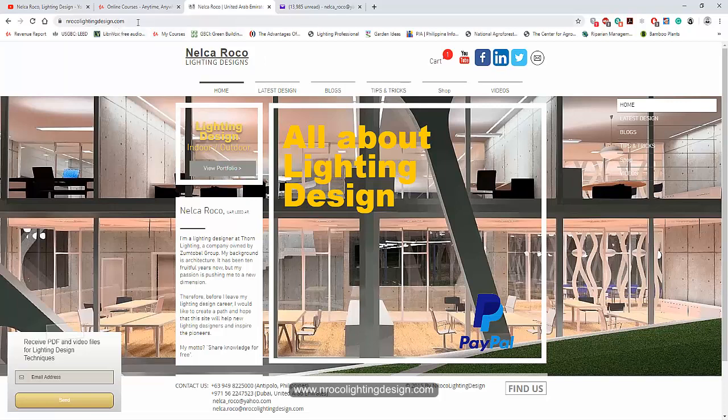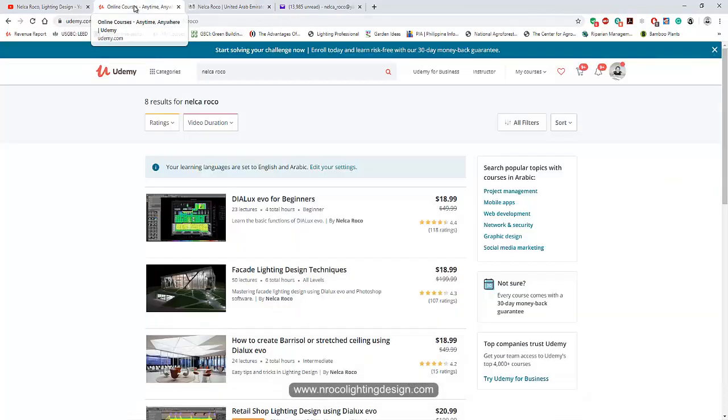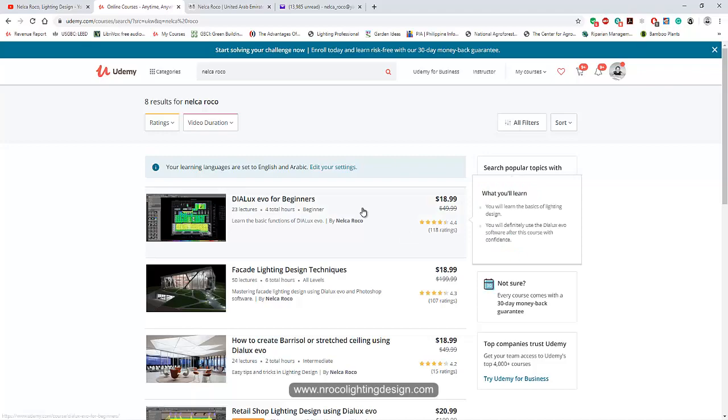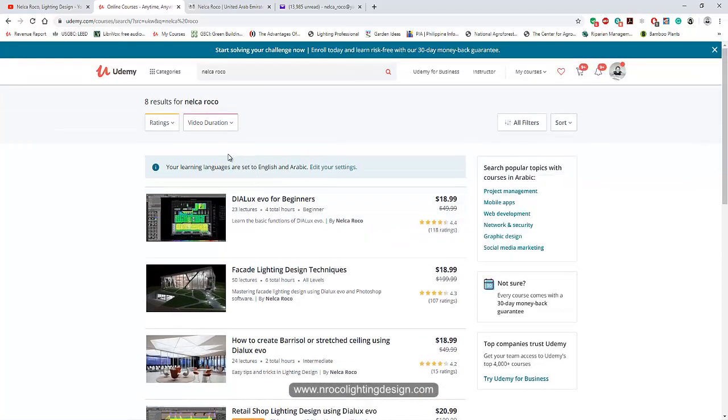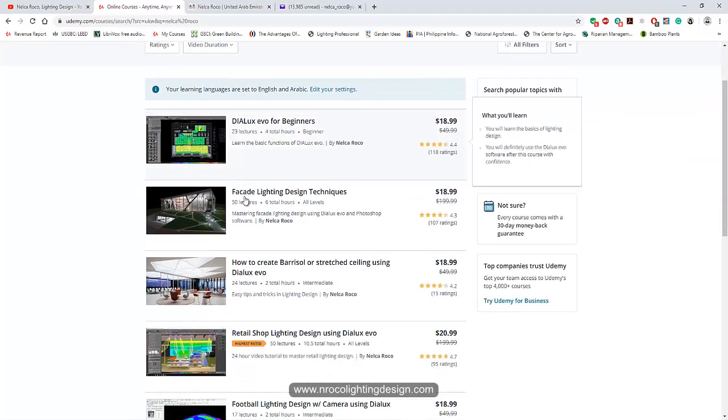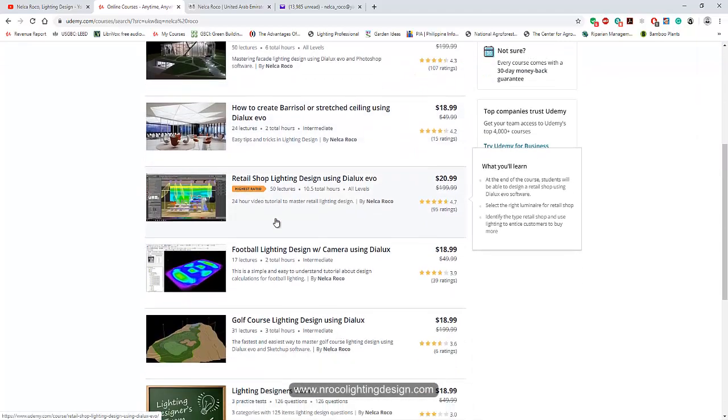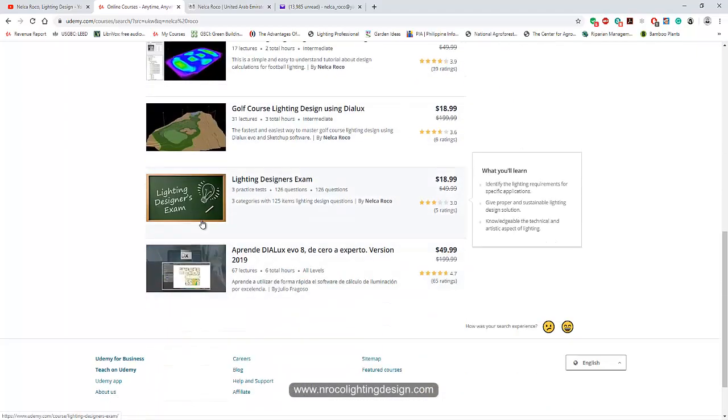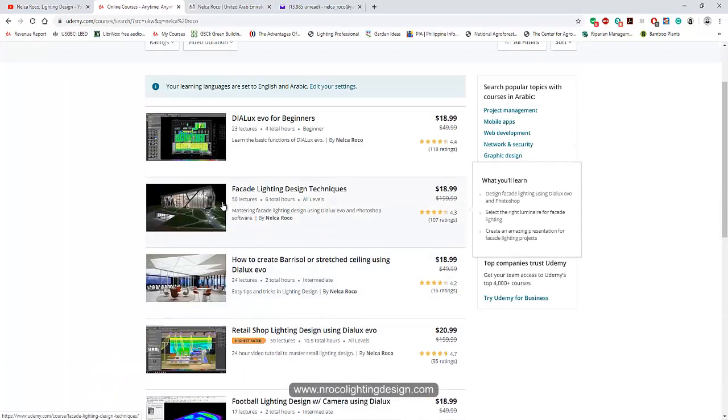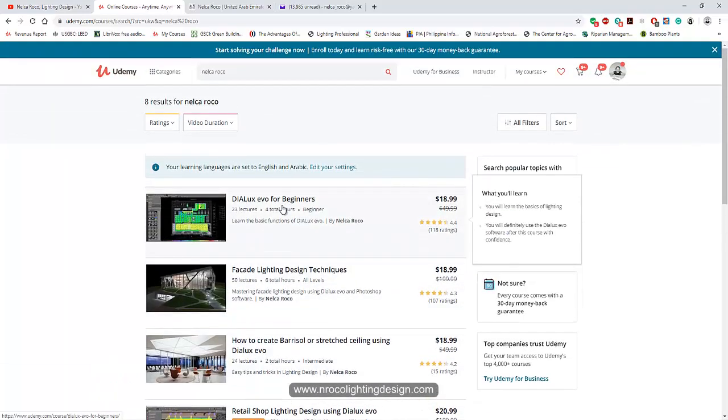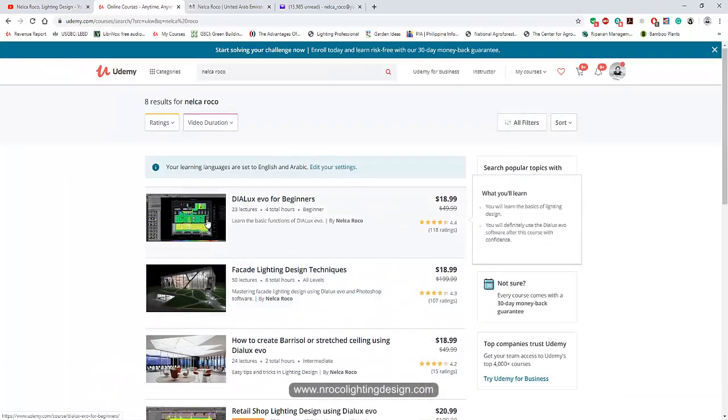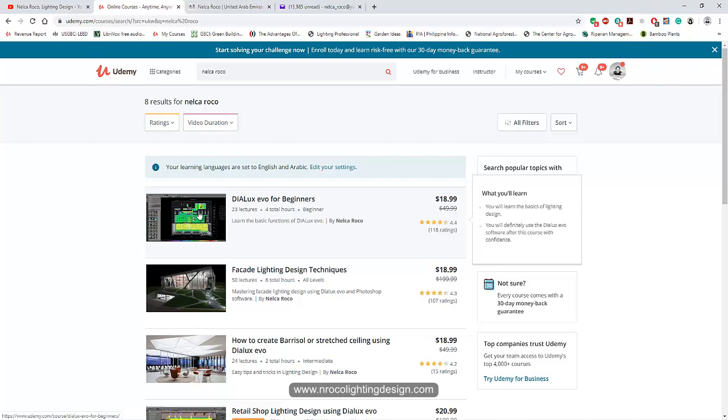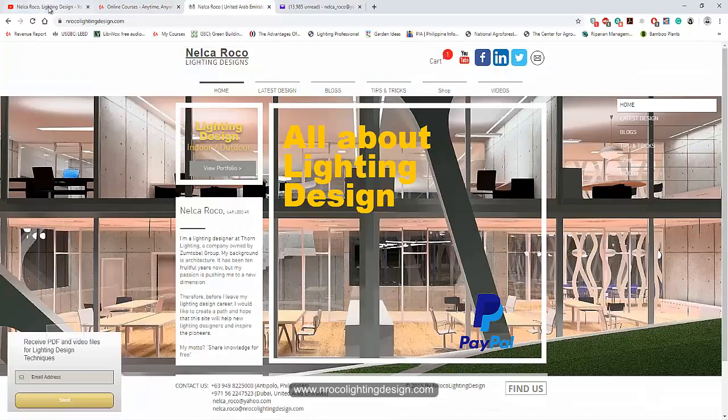www.enrocalightingdesign.com And if you want to learn more and enroll in my Udemy courses, go and check www.udemy.com I posted 7 courses there and you can see. And then I will upload more later on. And yeah, that's it.